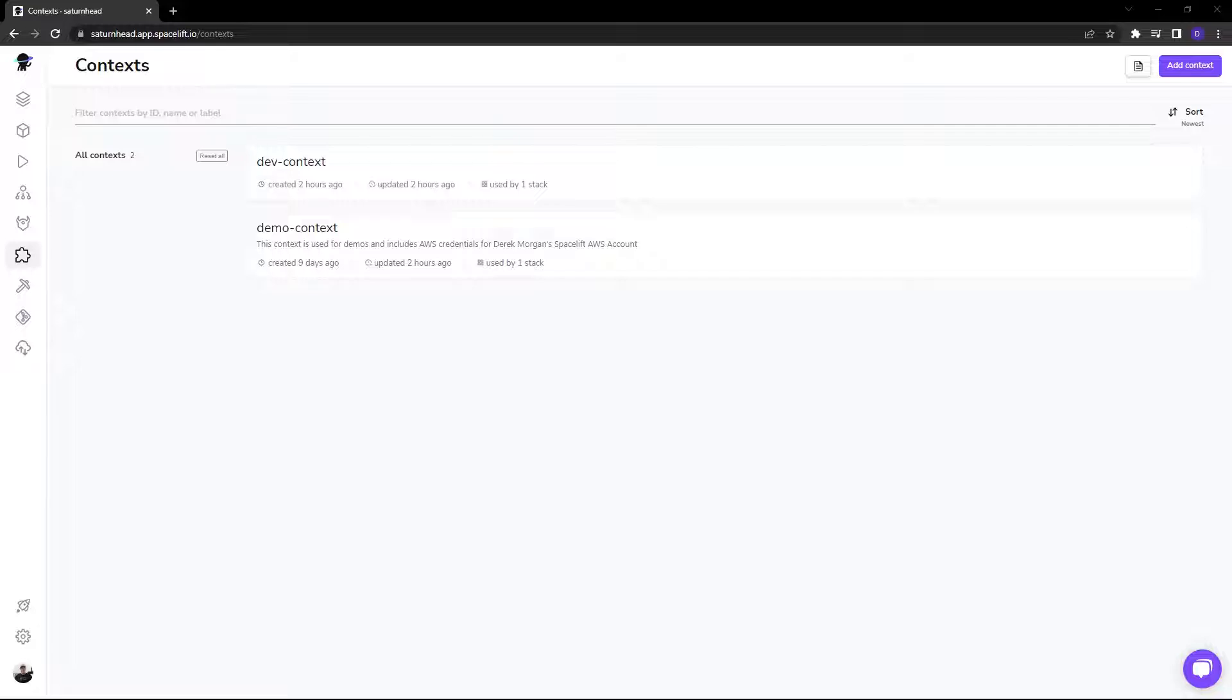You can attach one or more contexts to any stack and control its priority to add files and define variables to be consumed by your configuration.